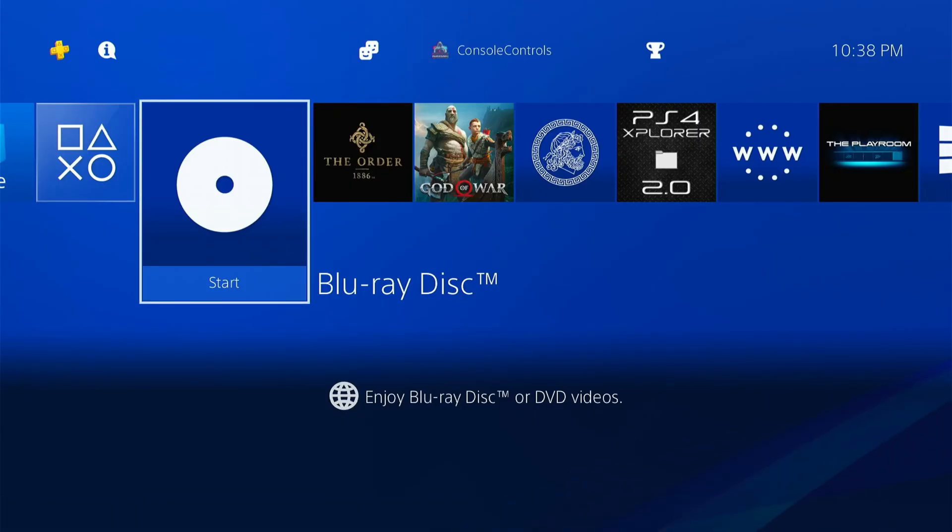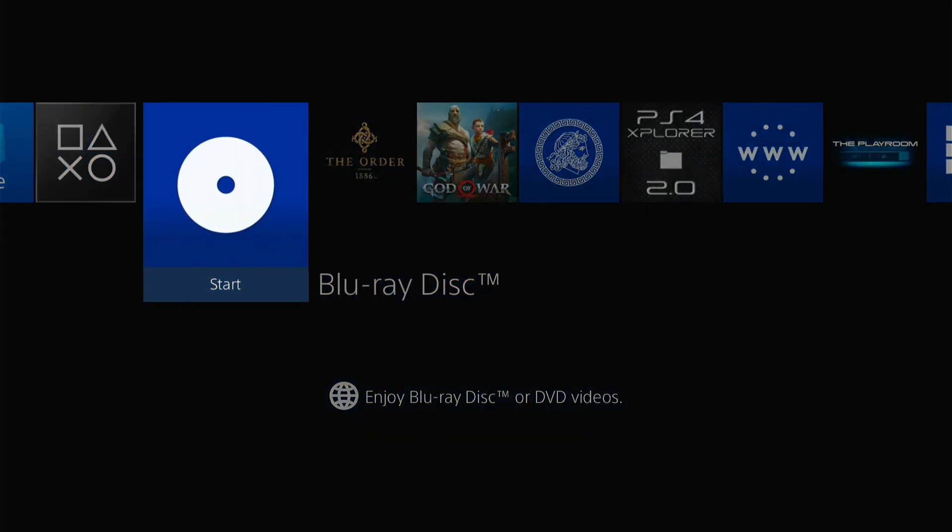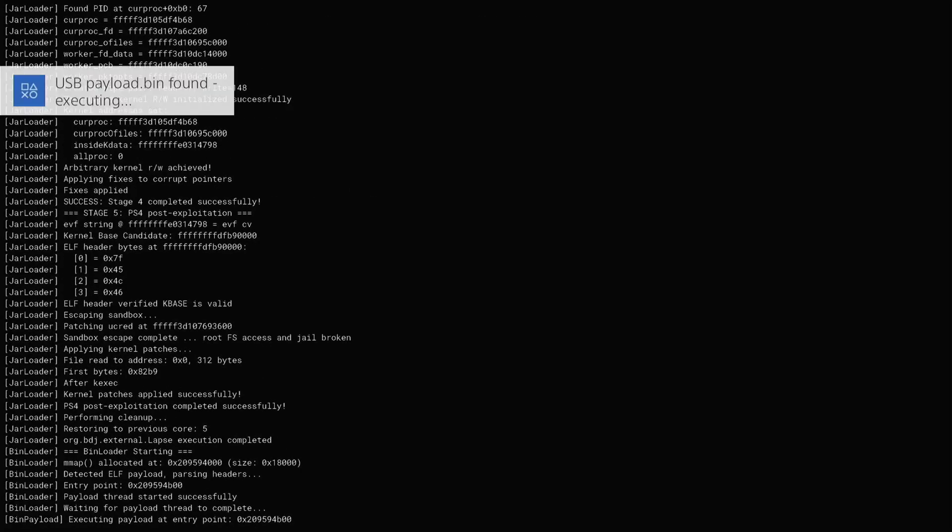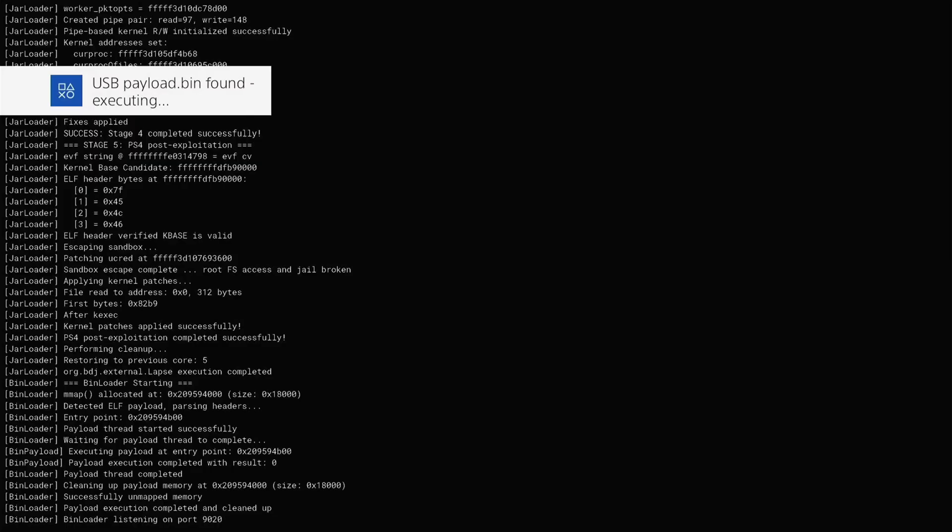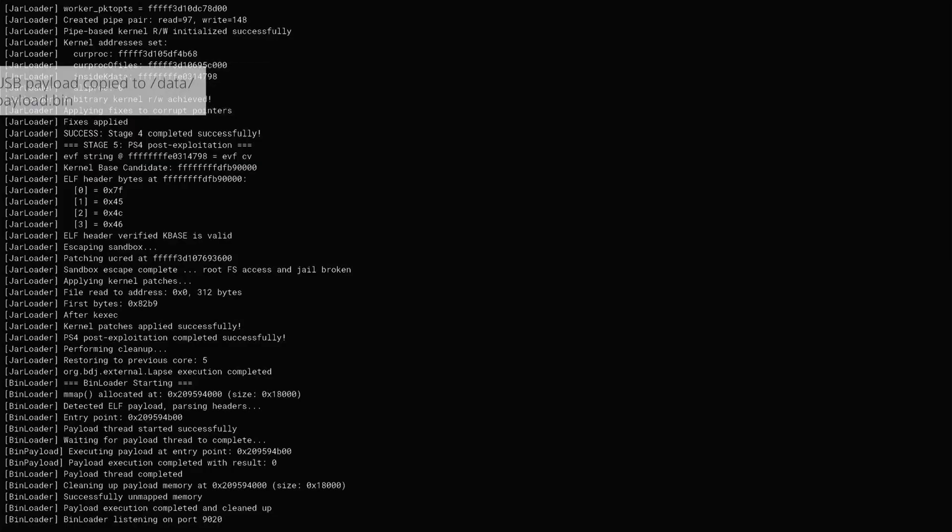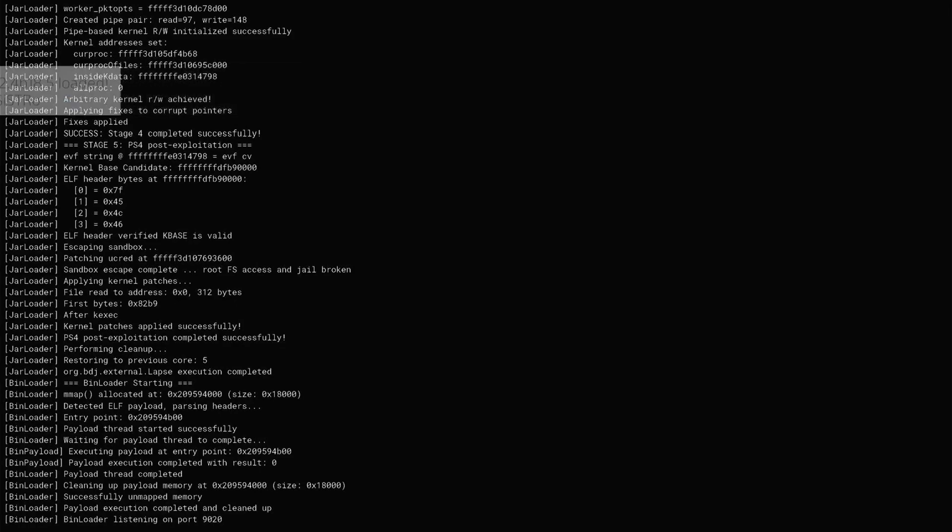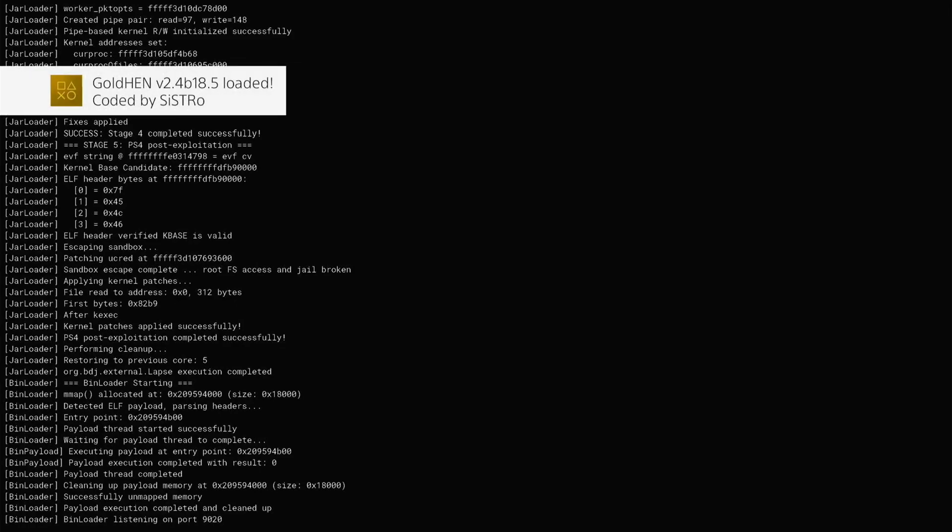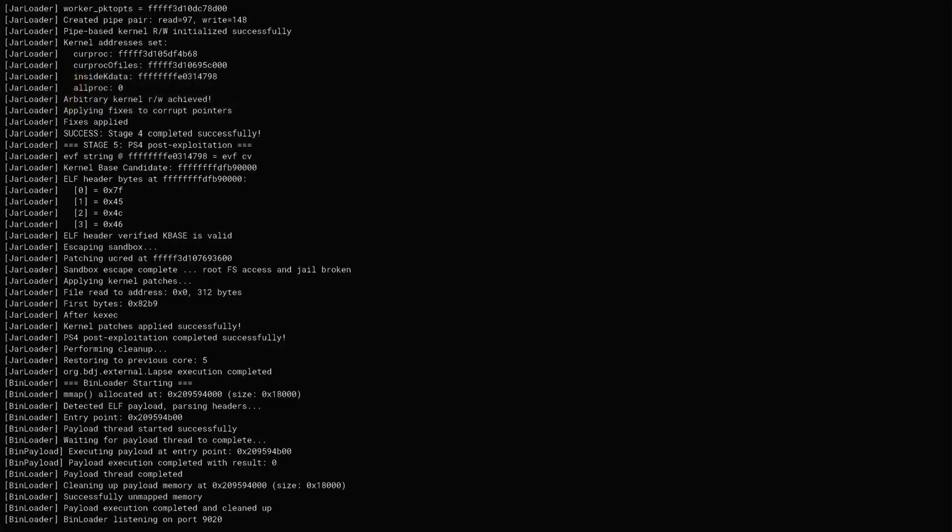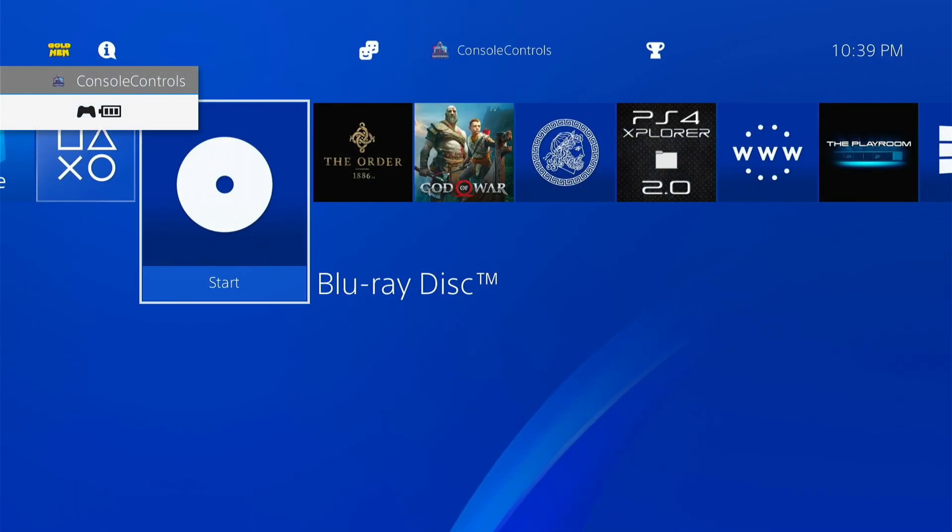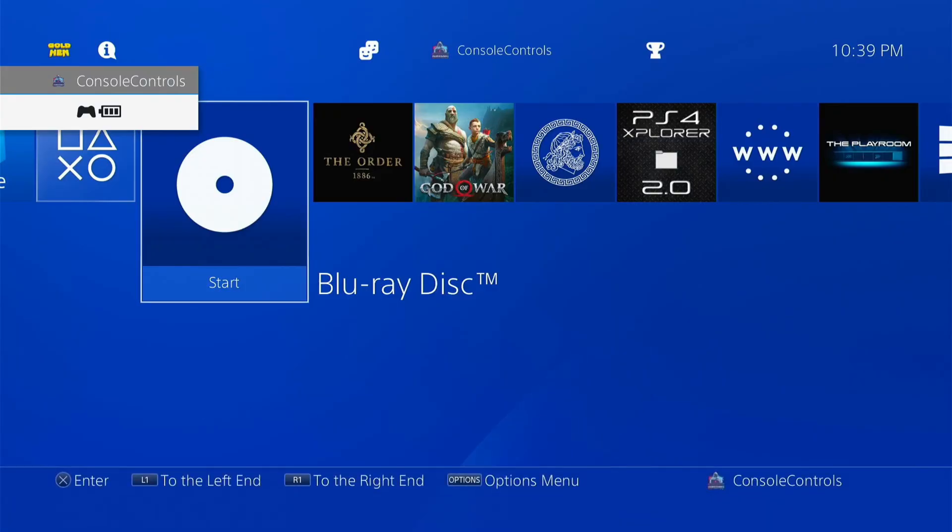Click X on the disc to run the jailbreak. First notification. Second notification. Third notification, which means the jailbreak is loaded successfully. Now press the PS button to close the disc.